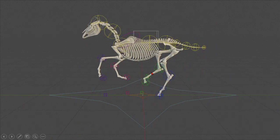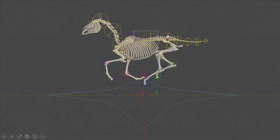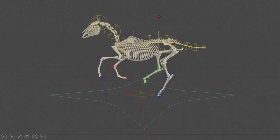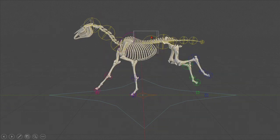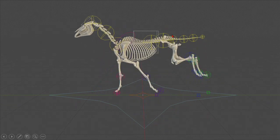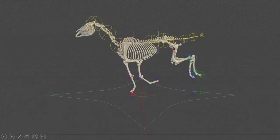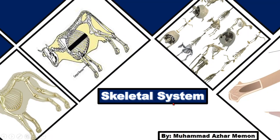Assalamu alaikum. Welcome to the Veterinary Studies YouTube channel. This is a series of lectures on veterinary anatomy. I am Muhammad Azir Maiman, and today I am going to tell you about the skeletal system.